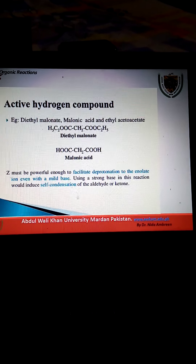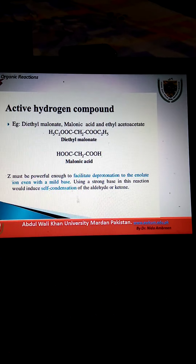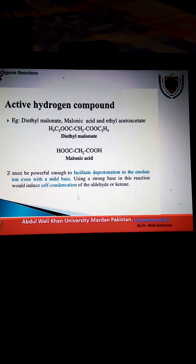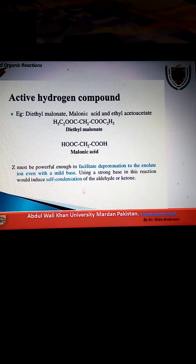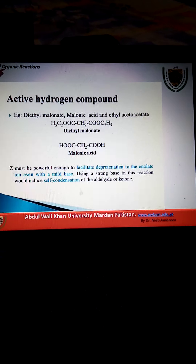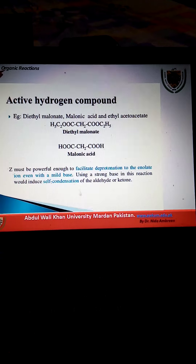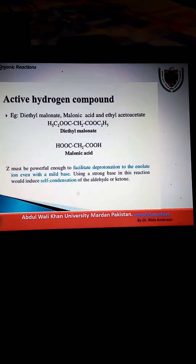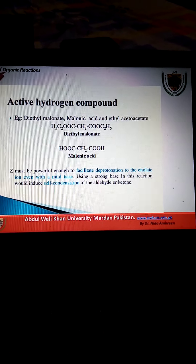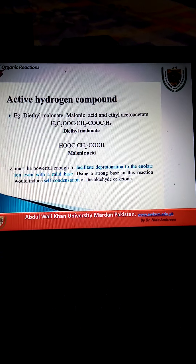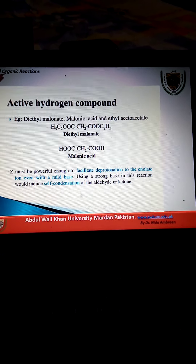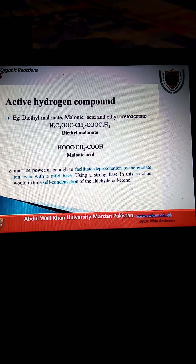Knoevenagel carried out the reaction of benzaldehyde with ethyl acetoacetate at 0 degrees centigrade using pyridine as the catalyst and obtained ethyl benzylidene acetoacetate as the sole product. The reaction of an aldehyde or ketone with an active methylene compound in the presence of a weak base to give an alpha-beta unsaturated dicarbonyl or related compound is known as the Knoevenagel Condensation.